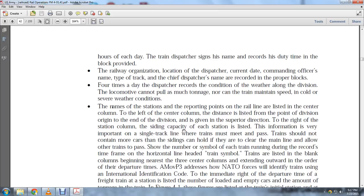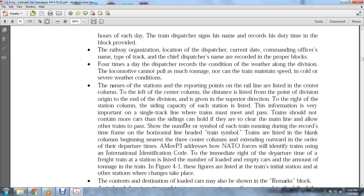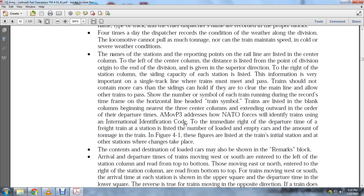Immediately to the right of the departure time for a freight train at a station is listed the number of loaded and empty cars and the total tonnage of the train. In Figure 4-1, these figures are listed at the initial station and at other stations where a change takes place. The contents designation of loaded cars may also be shown in the remarks block.